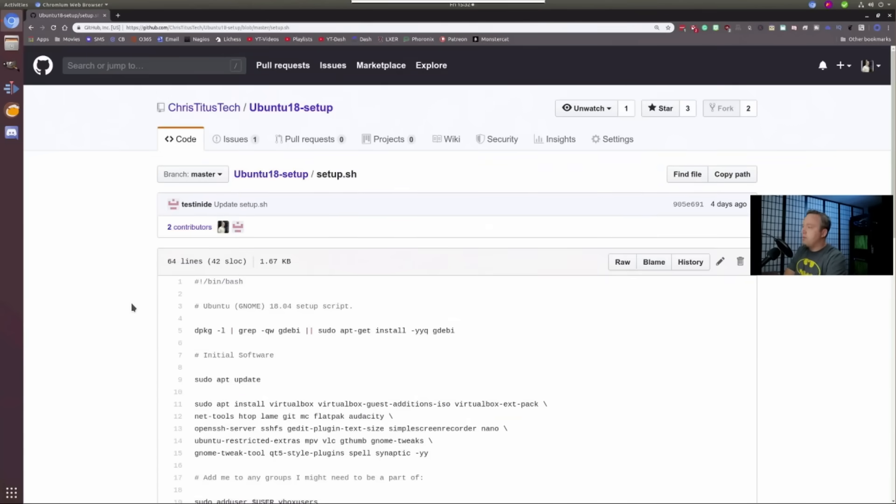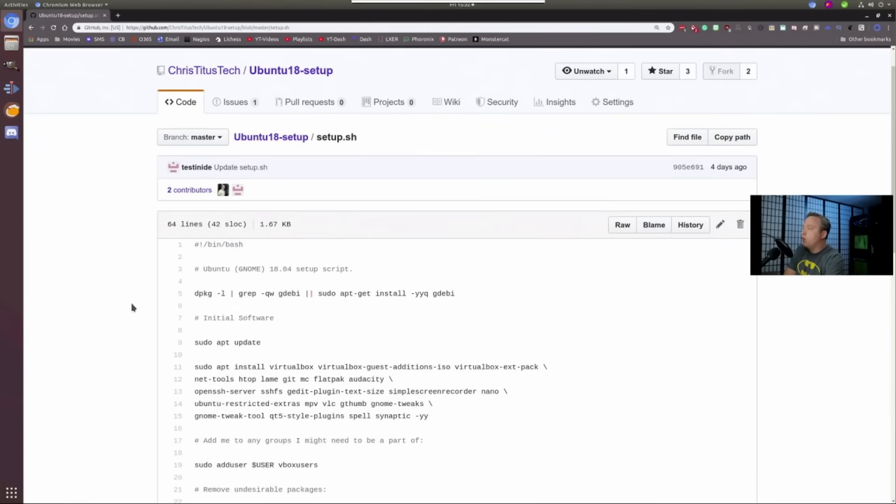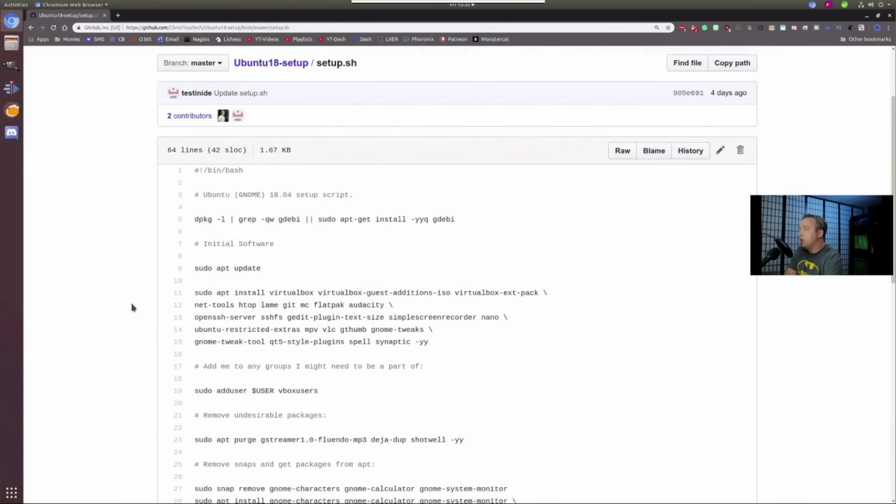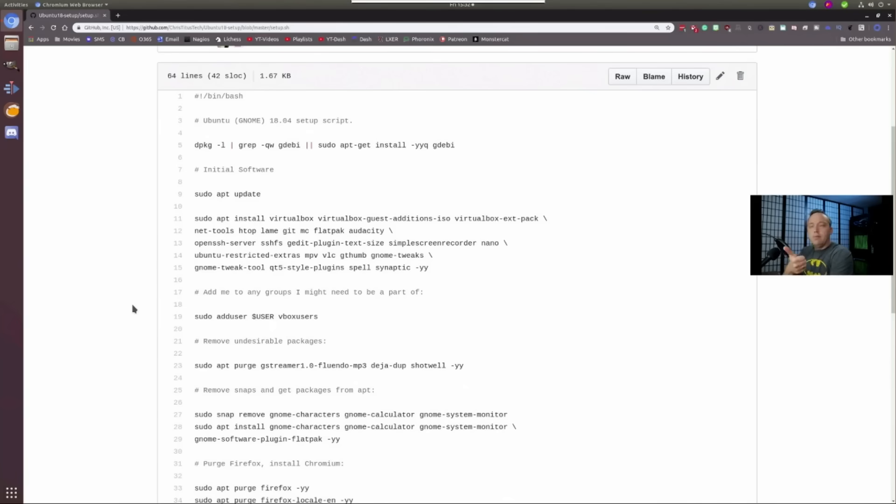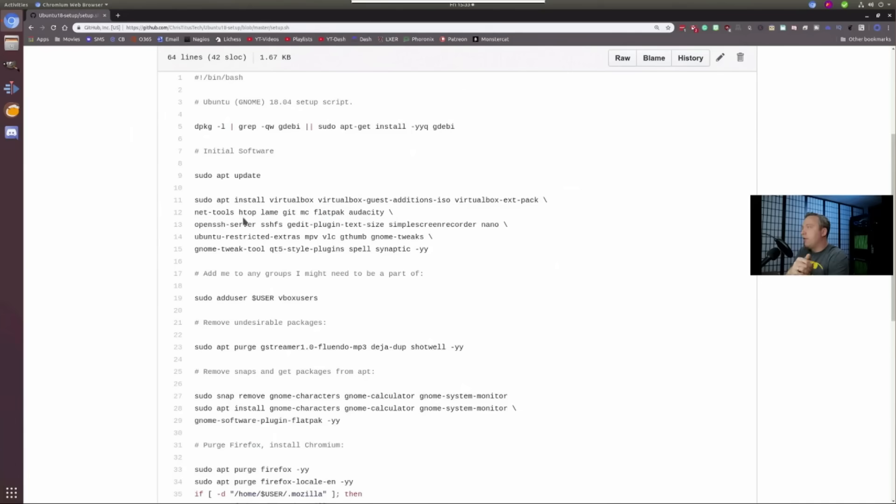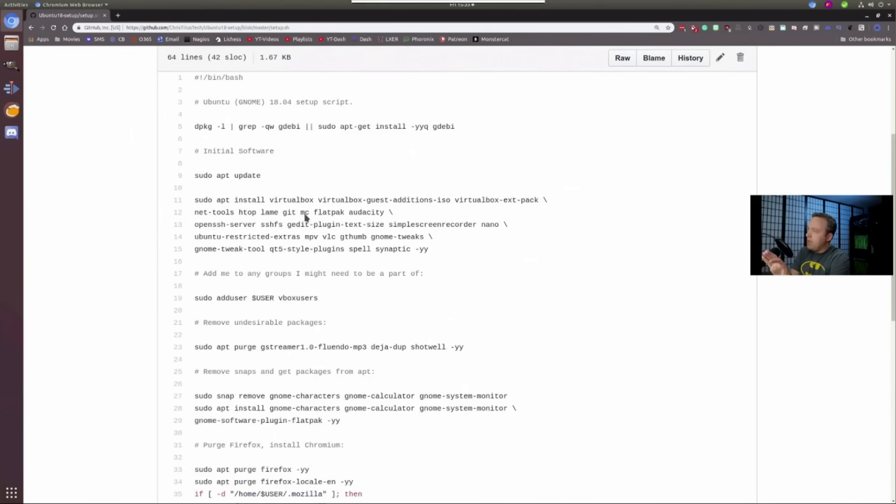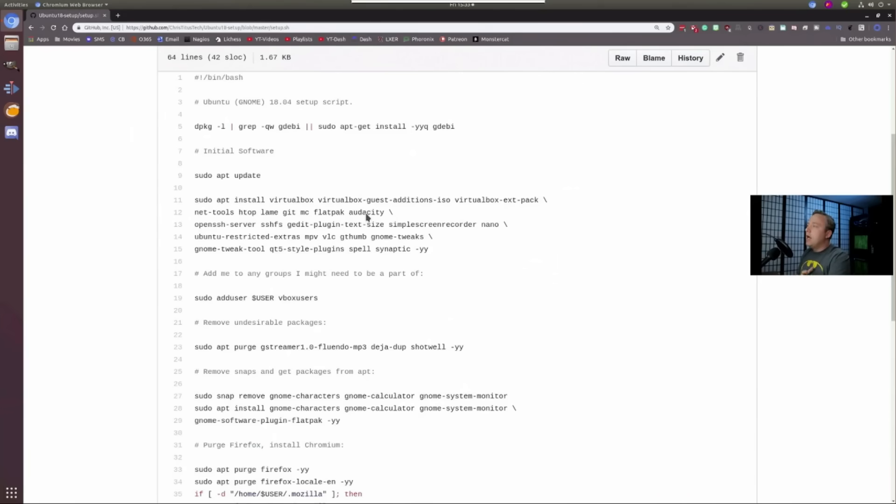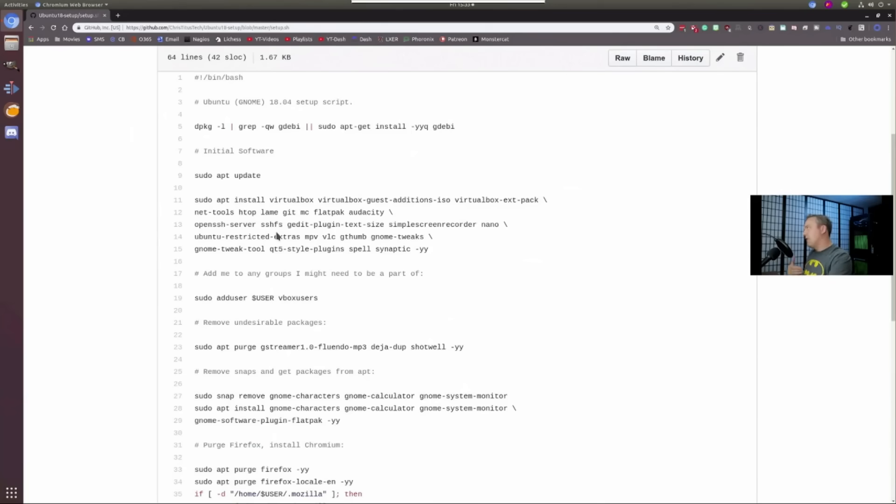So let's take a look at our script so we can walk through what all this does. We first update our package manager, which you should always do no matter what distribution you're on. That's apt update. And then we install some standard utilities, VirtualBox to do VMs and some extensions on that. NetTools is just nice for like doing trace route and other things. HTOP. Lame is an encoder for audio, I believe. Git to get stuff. MC is a nice command line file editor. Flatpak for actually installing stuff using a singular package. So instead of using snaps, I like Flatpaks. Audacity for editing audio files. Open SSH server so we can SSH directly into our box. SSHFS is a file system so we can access the file system, I believe, through SSHFS.